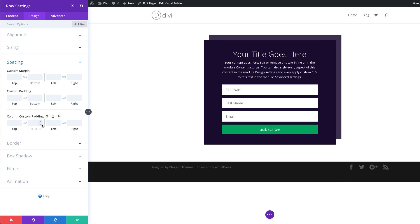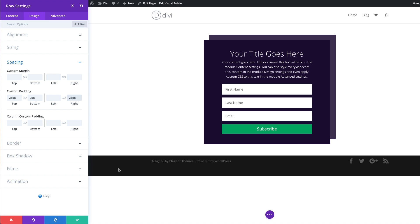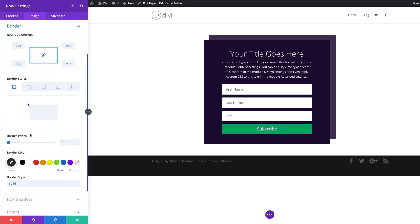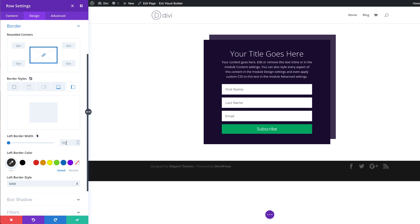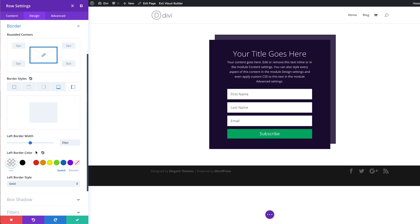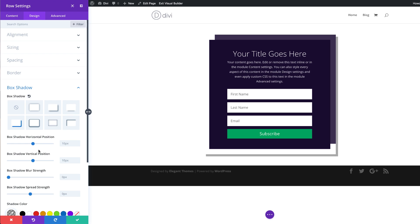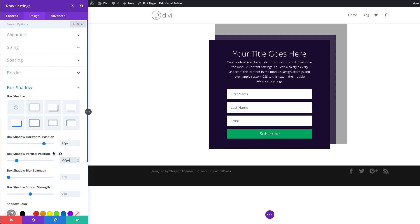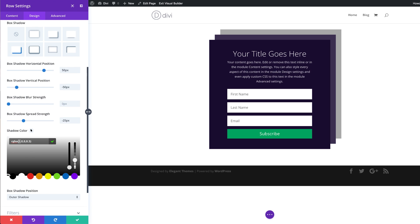We're going to come over here to Spacing and add some custom padding: top we're going to set to 25 pixels, zero to the bottom, and 25 to the right. Now let's go to our borders — we're going to start with our bottom border, click here, and set the width to about 25 pixels. For the color, we're just going to add a transparent color. Next, we're going to add a left border and set this to 25 as well, with transparency. Now we can add box shadows — I'm going to scroll down, click on Box Shadow, and choose my option. We're going to set the horizontal position to 50 pixels, and then set it to minus 50 so it shows on top. For the spread strength, we're going to set this to minus 25. Then we add our shadow color using the eyedropper tool. That's our final design — I'm going to go ahead and save.